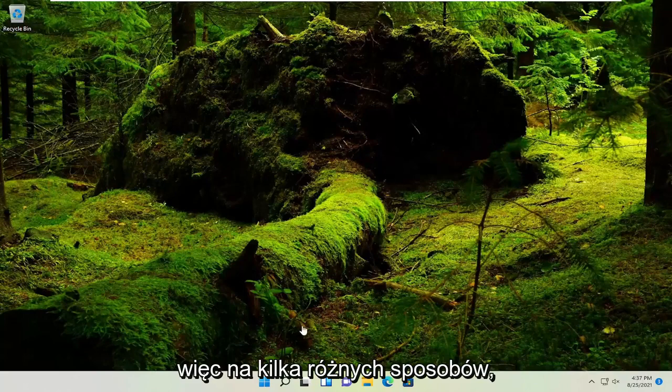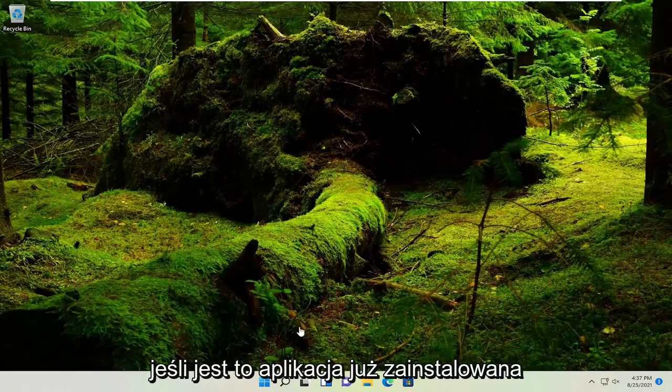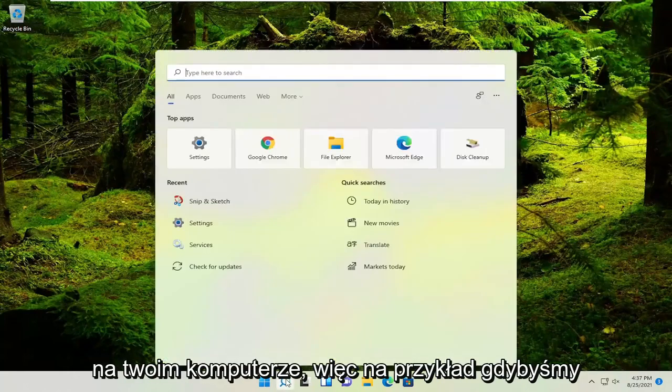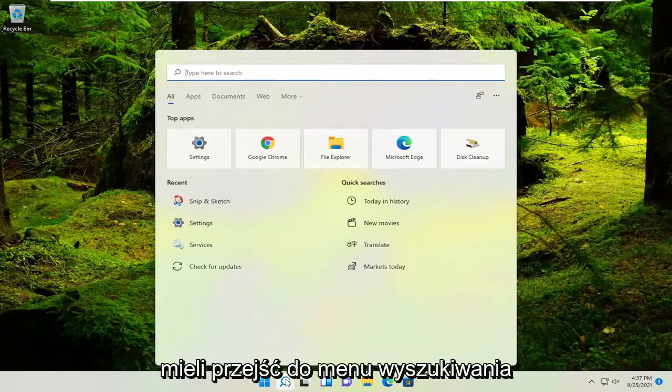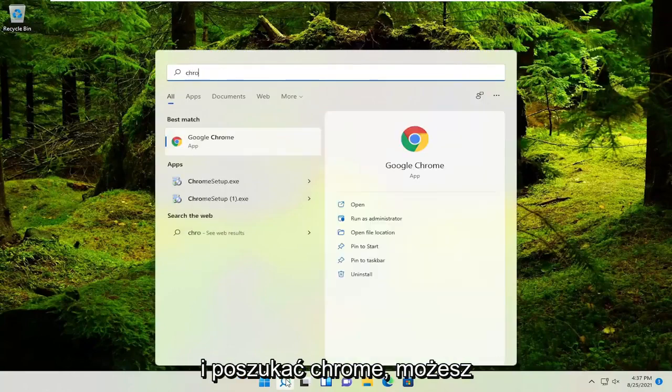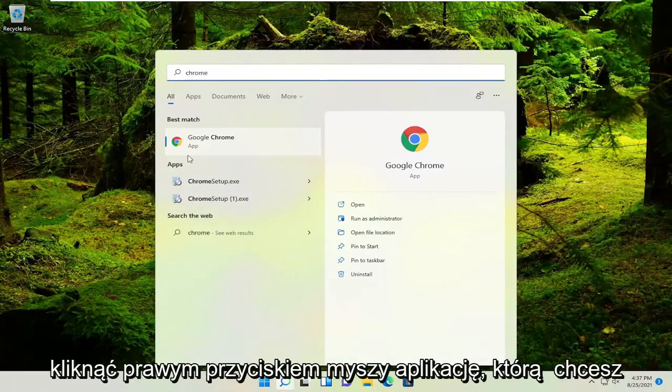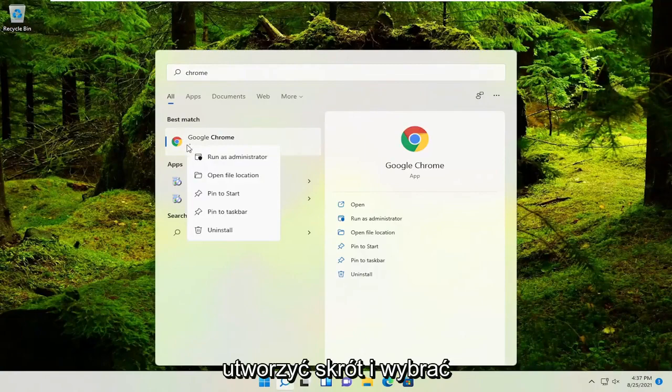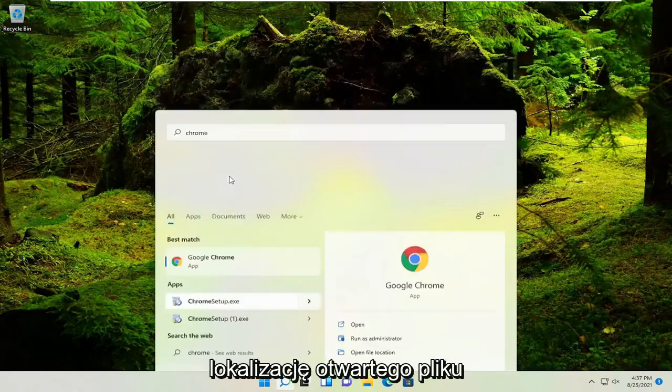So a couple different ways. If it's an application already installed on your computer, for example, if we go into the search menu and look for Chrome, you could right click on the application you want to create a shortcut for and select open file location.